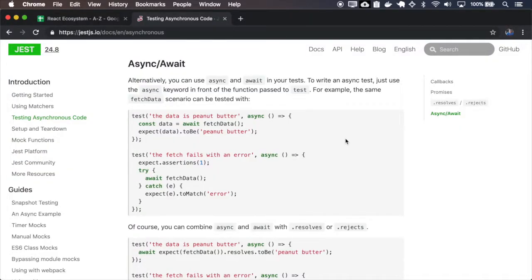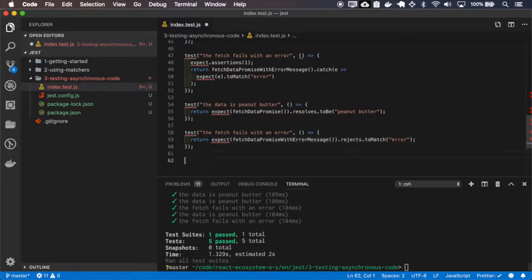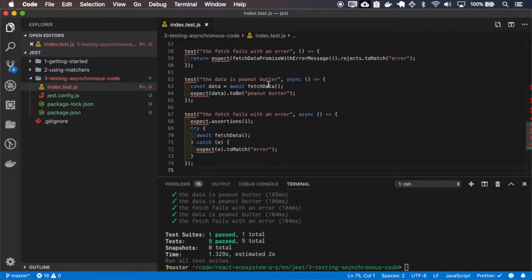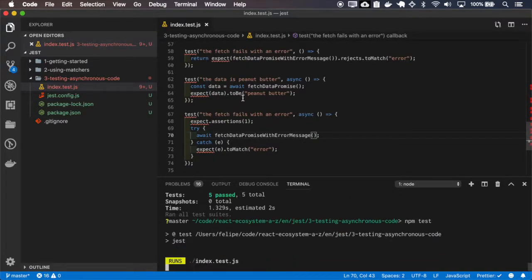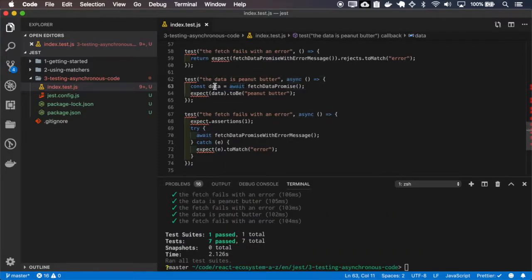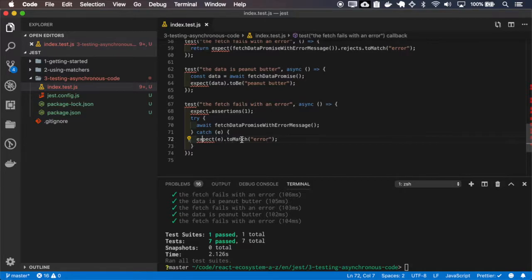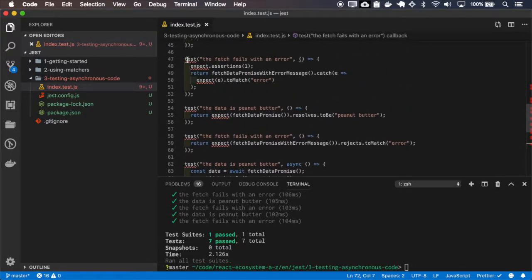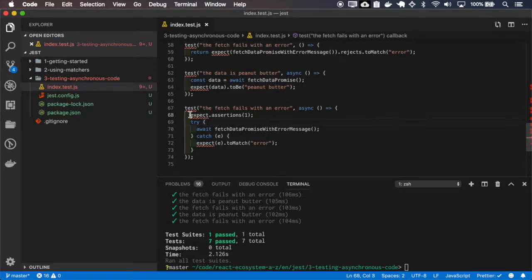Just as we use promises, we can also use async/await. Let me copy this expectation. Here with async/await we are awaiting this value and expecting it to be the peanut butter string — that's correct. And here we are wrapping the await of the fetch data promise with an error message in a try/catch, and expecting it to match the error, just like we did in the promise example. Also don't forget to include `expect.assertions` here.